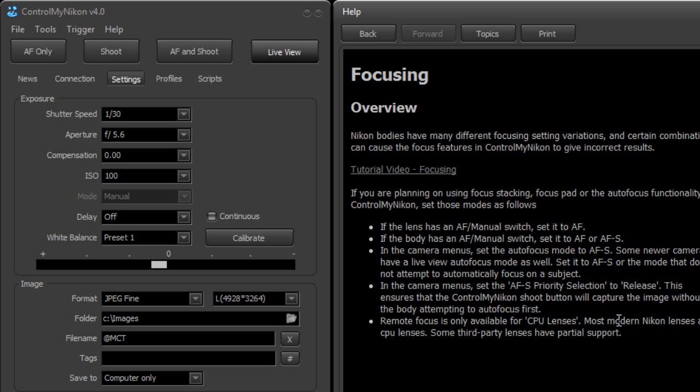It doesn't have to be a lens that has the focusing motor internally. It could be still the screw-driven one where the focusing motor is in the body itself. Well that will work just fine.